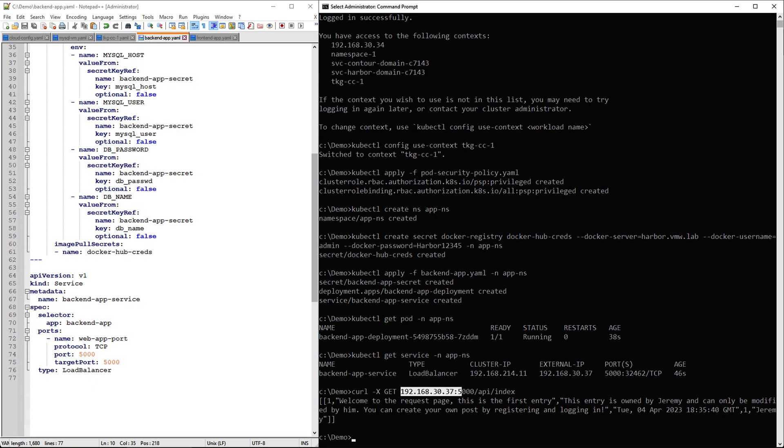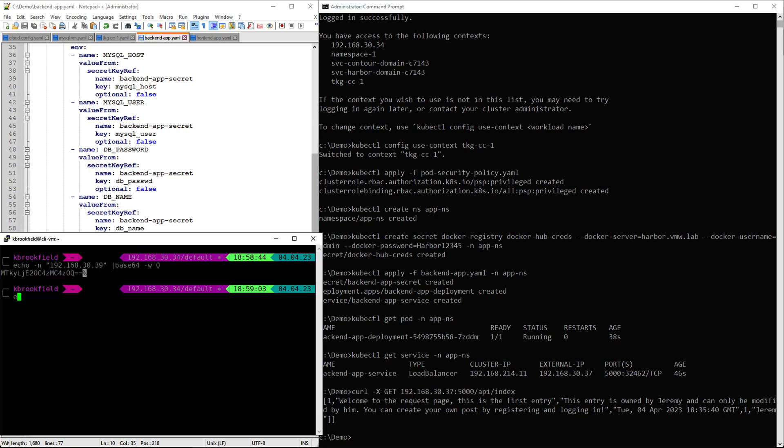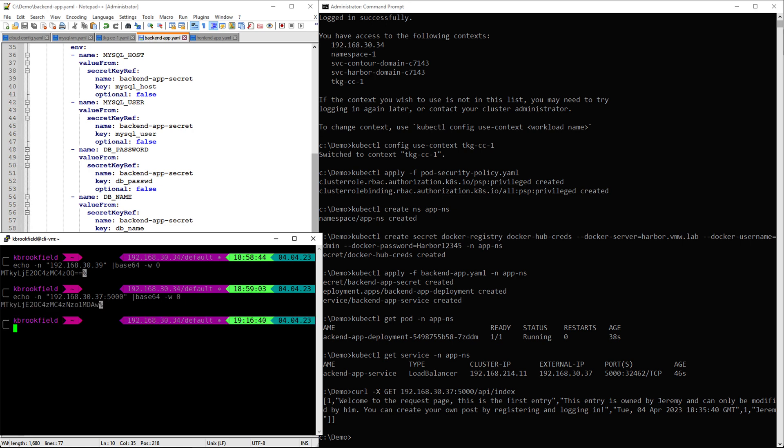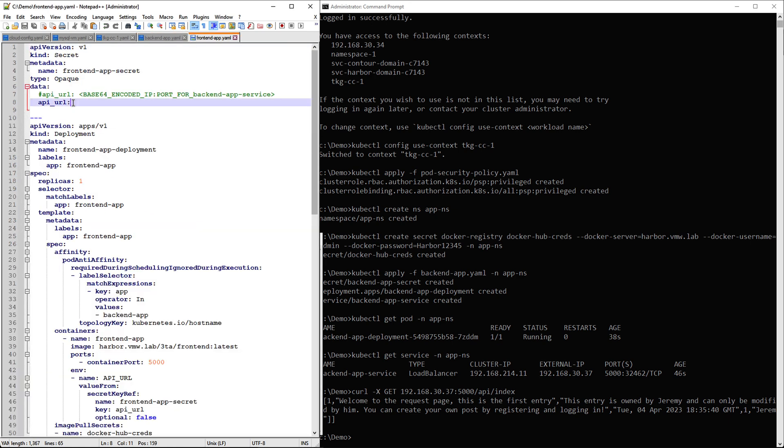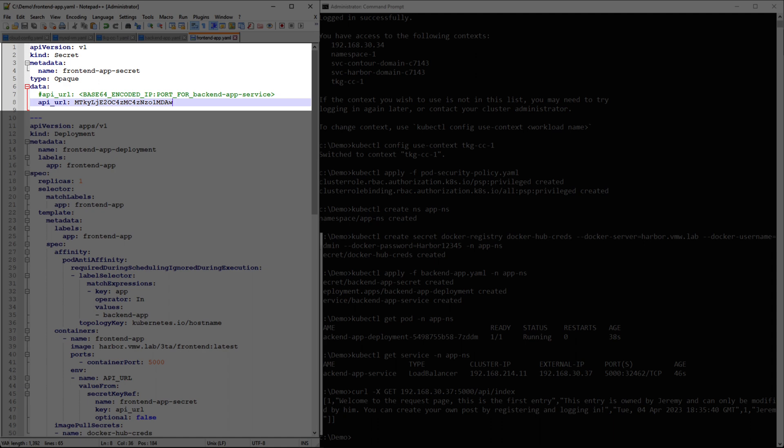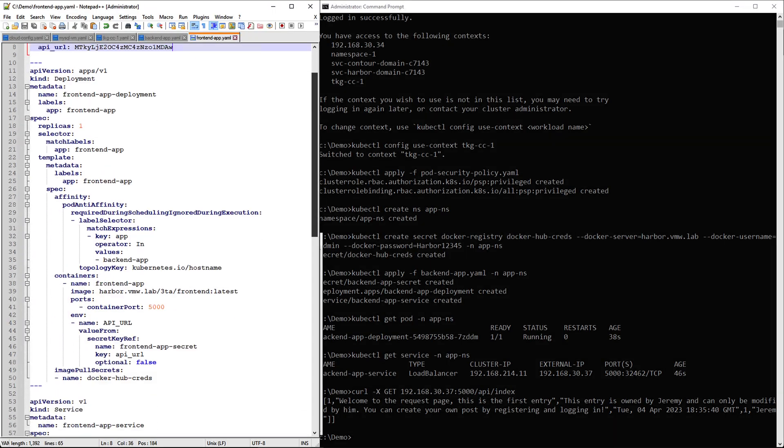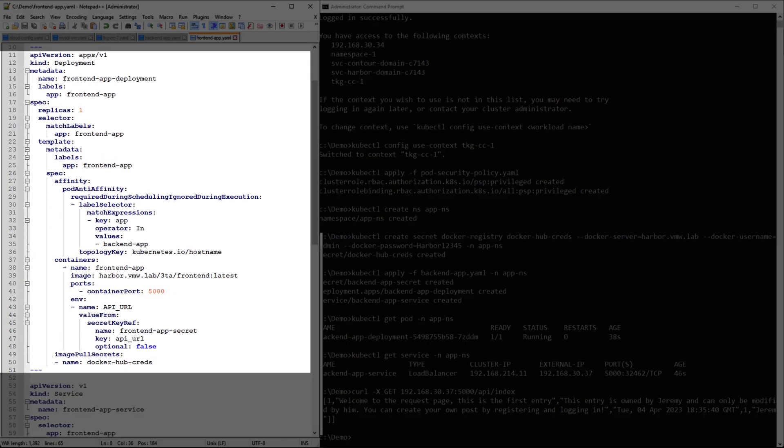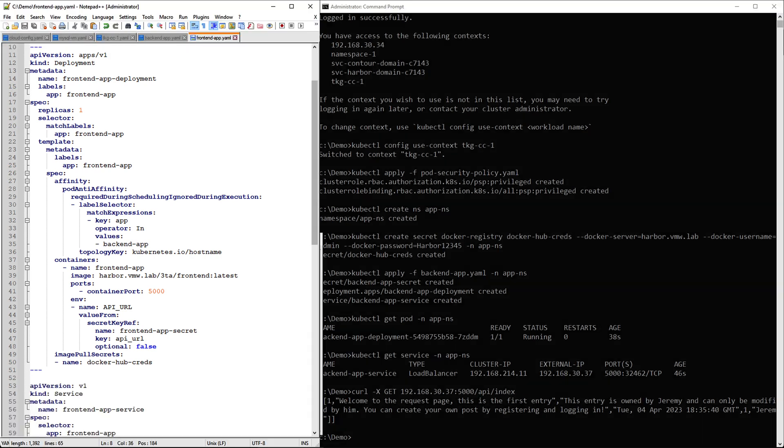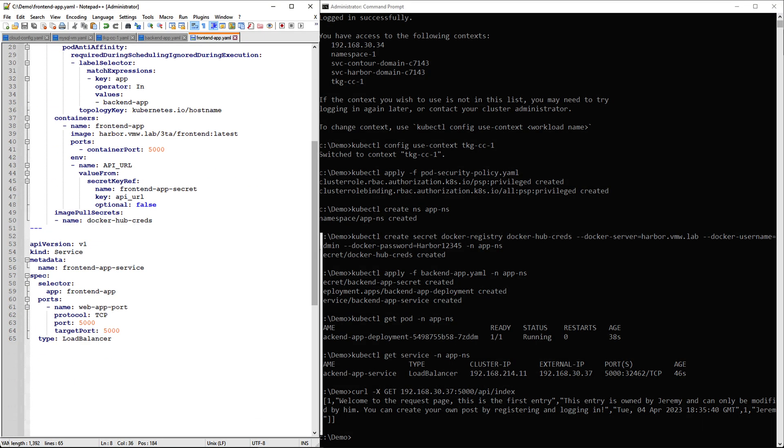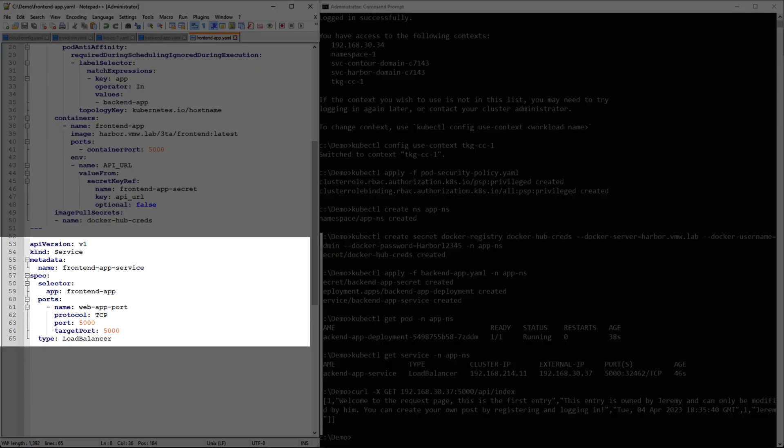Now we will take this IP and port, base64 encode it, and add it to the frontend manifest. Again, here we are defining a secret to allow communication with backend, deployment including the number of replicas and image information, and a load balancer service to expose frontend on port 5000.